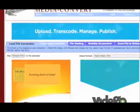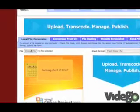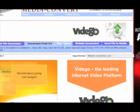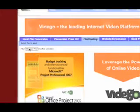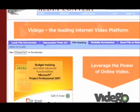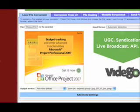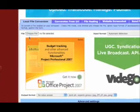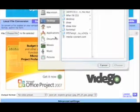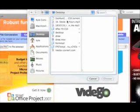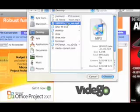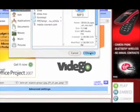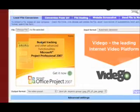Alright, now the cool thing about this is you can choose a file on your computer. You can convert a file from a URL, like if you download something from YouTube or something like that. And they even allow file hosting. So, I'm just gonna show you how to do the local. I'm just gonna convert this one because it's on my desktop, take on me.